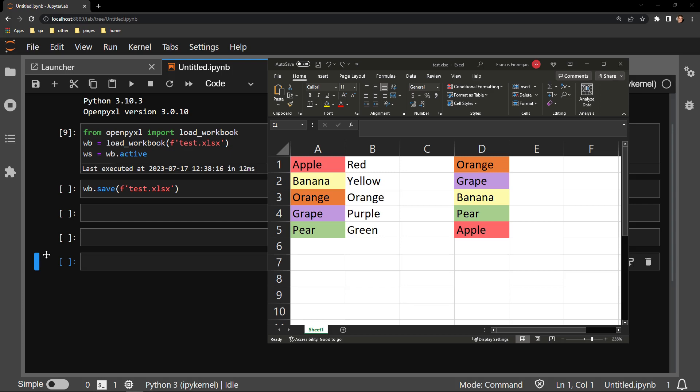This video reviews how to apply the XLOOKUP function to an Excel workbook using the Python library OpenPyXL.